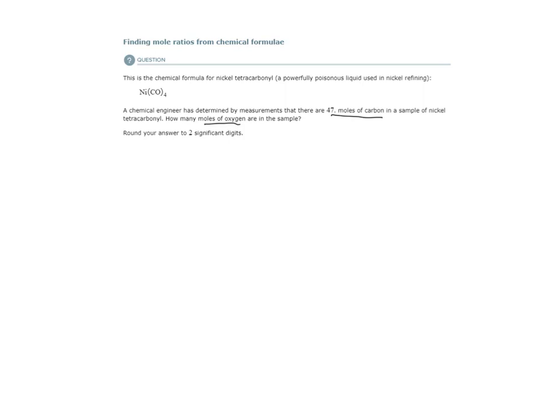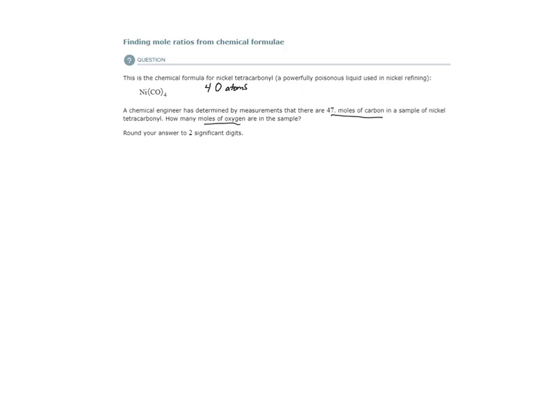When I look here, I see that in one formula unit of this ionic compound, there are four oxygen atoms. And there are also four carbon atoms. So, four oxygen atoms for every four carbon atoms.